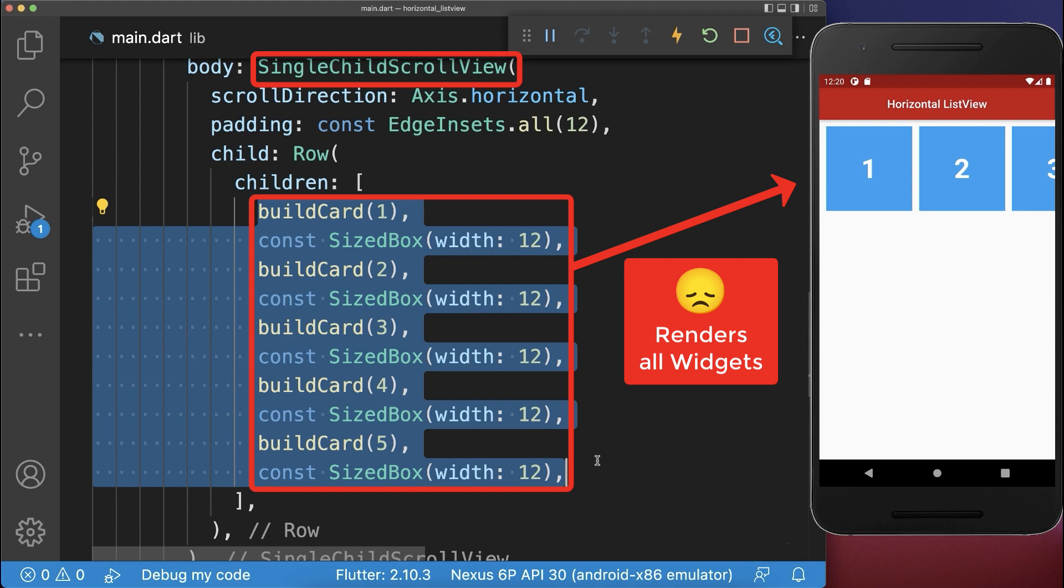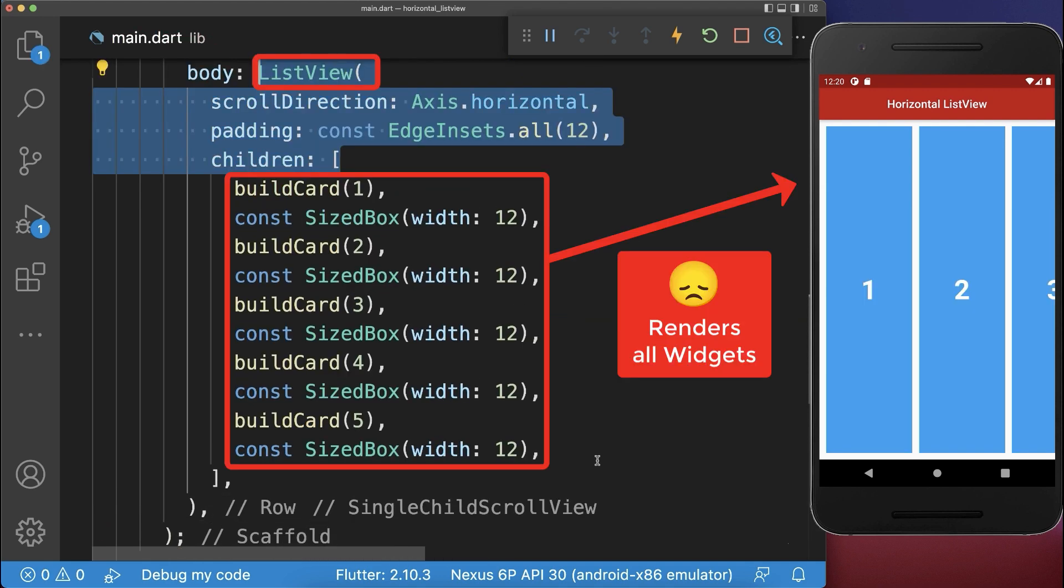And the same is also for a list view, it also renders all of its widgets, even if they are not displayed on the screen.